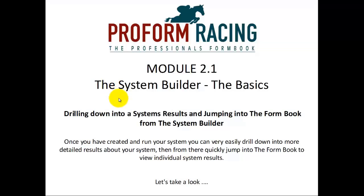Drilling down into a system's results and jumping into the form book from the system builder. Once you've created and run your system, you can very easily drill down into more detailed results about your system. Then from there, quickly jump into the form book to view individual system results.